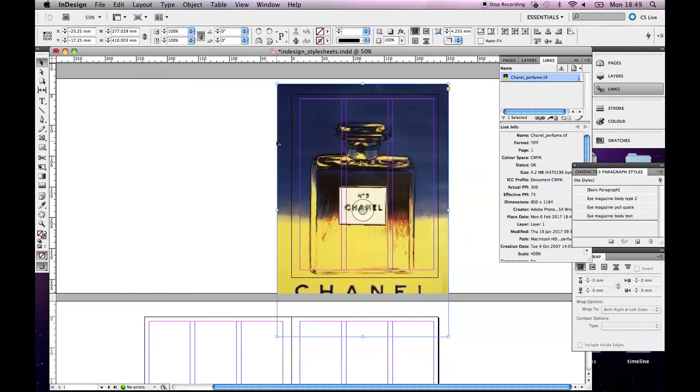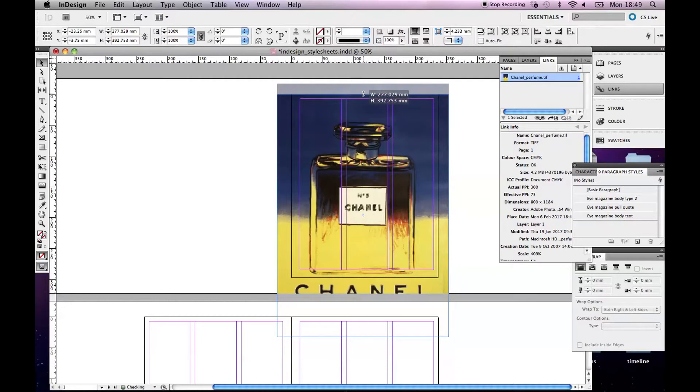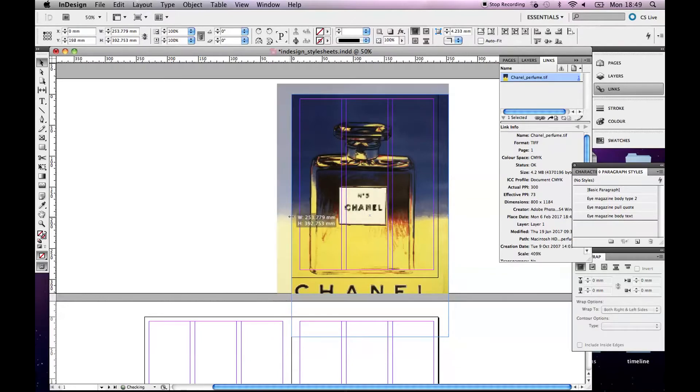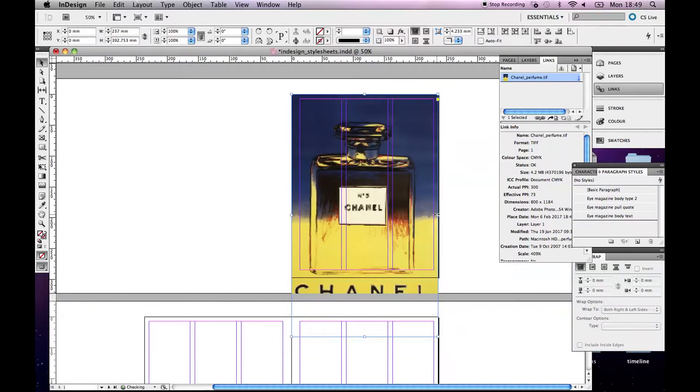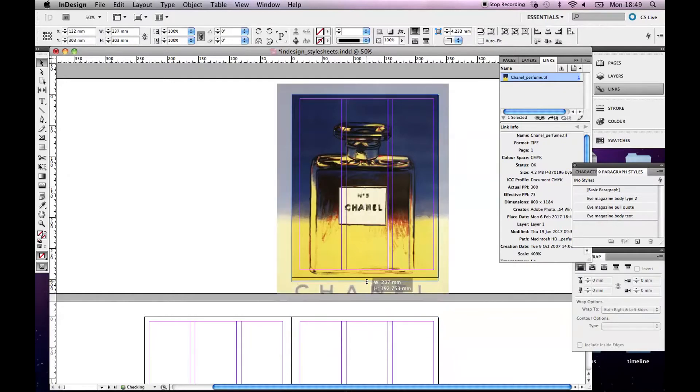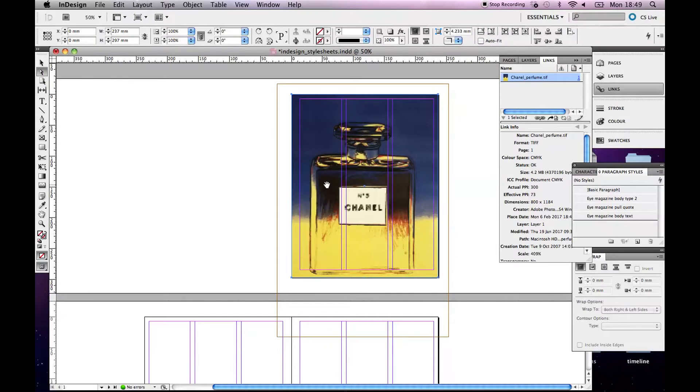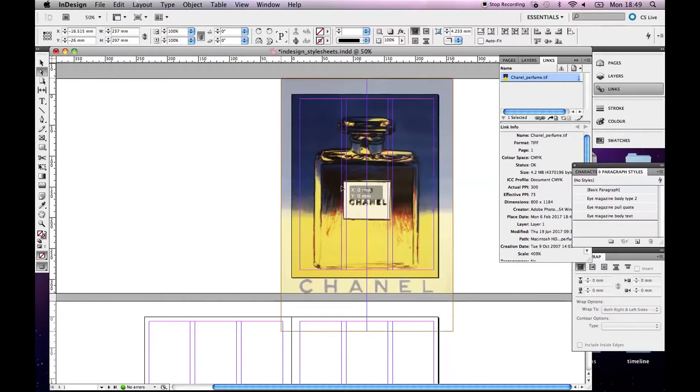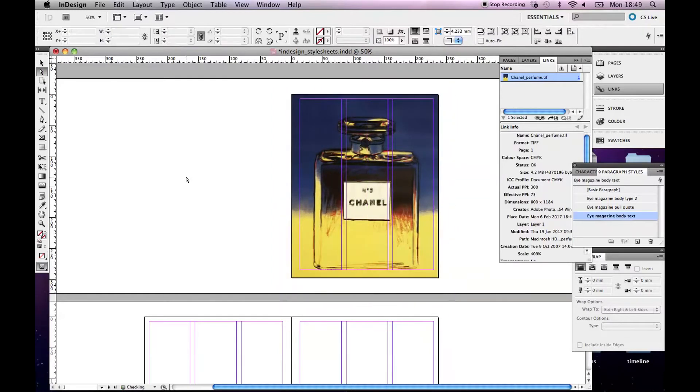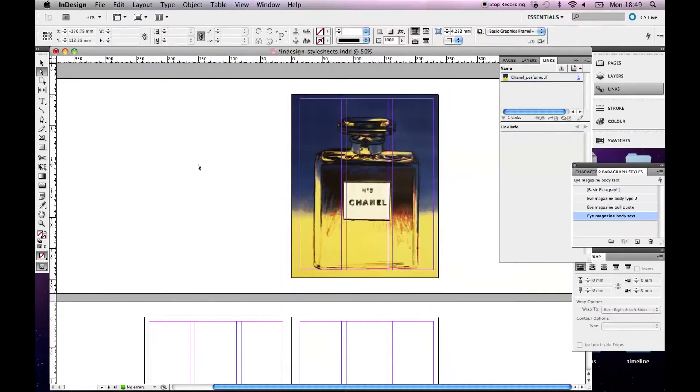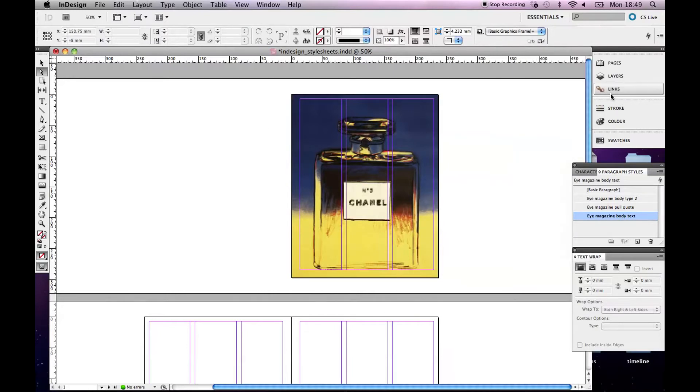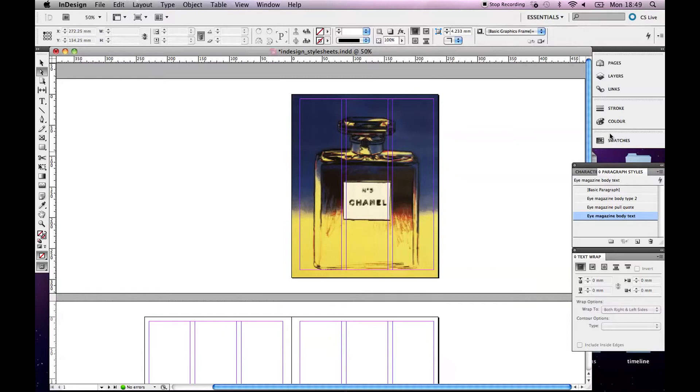Okay, and let's just bring this down. Okay, so I'm just going to go to this direct selection tool and just put this in the spot that I want it in. Okay, so you'll notice up here, let me just turn that off. Now that I've placed this image in here, if I go up to this links palette, I've got this linked file here, chanelperfume.tiff.